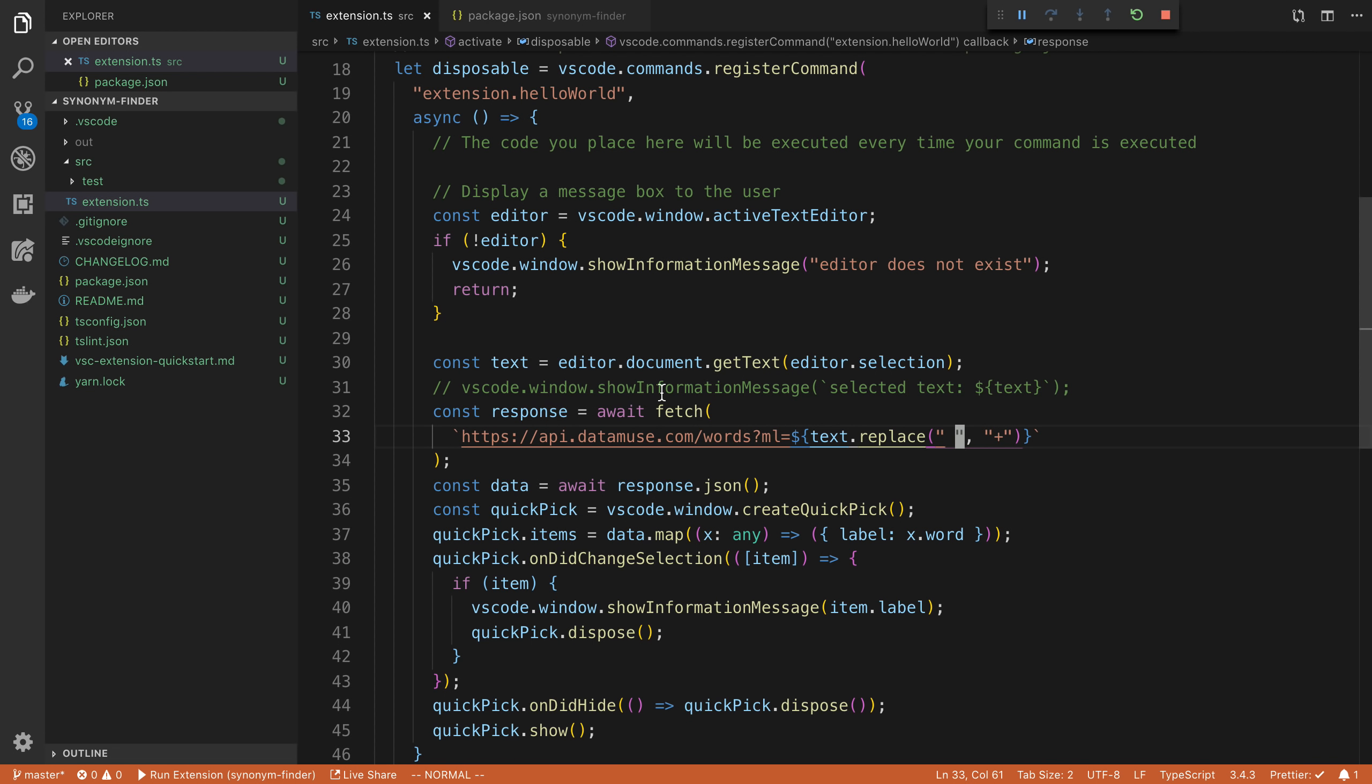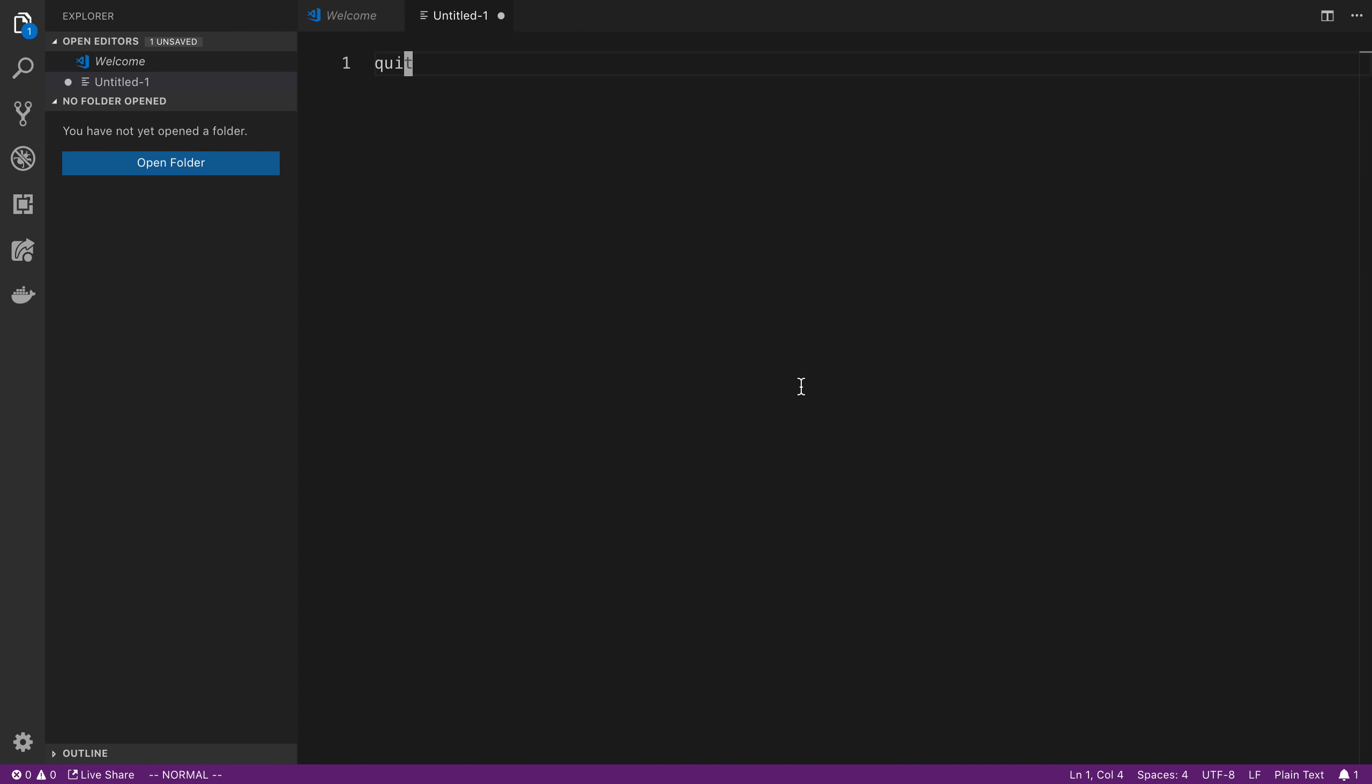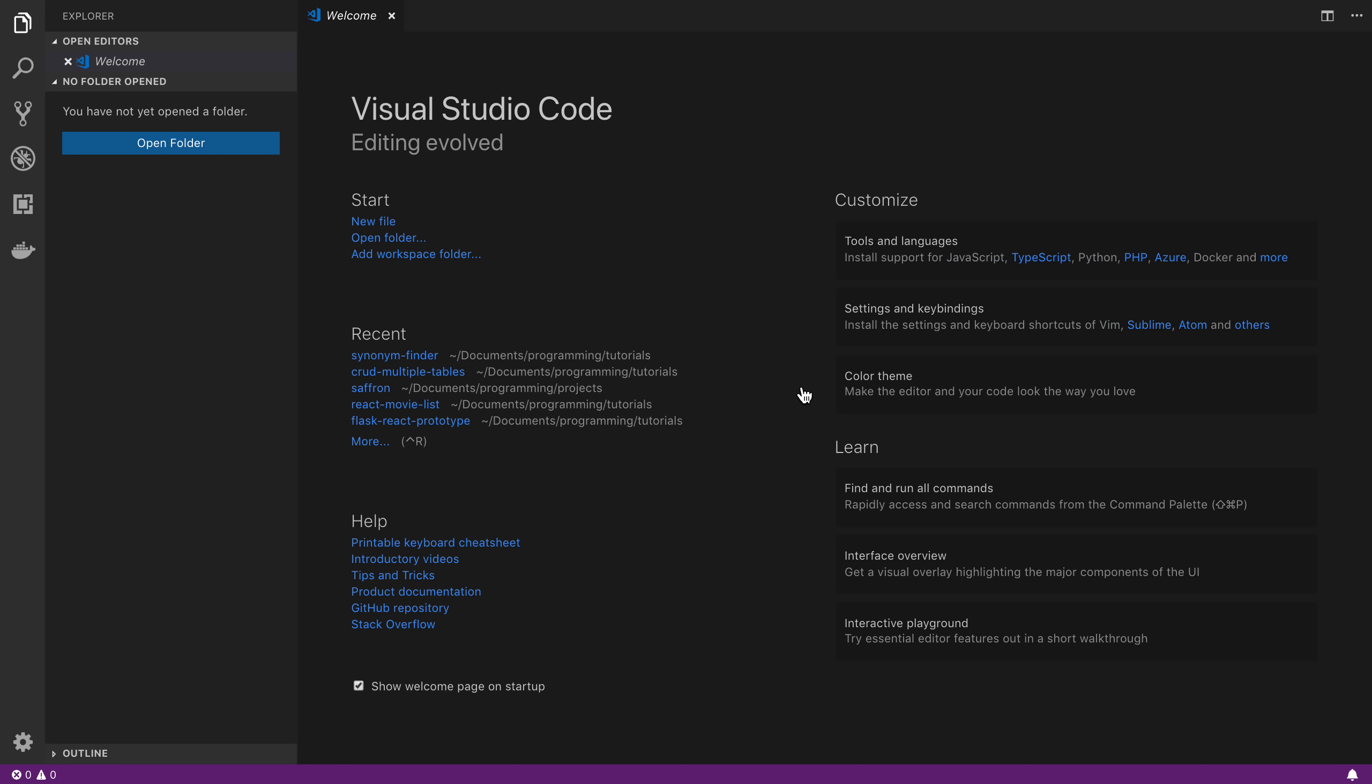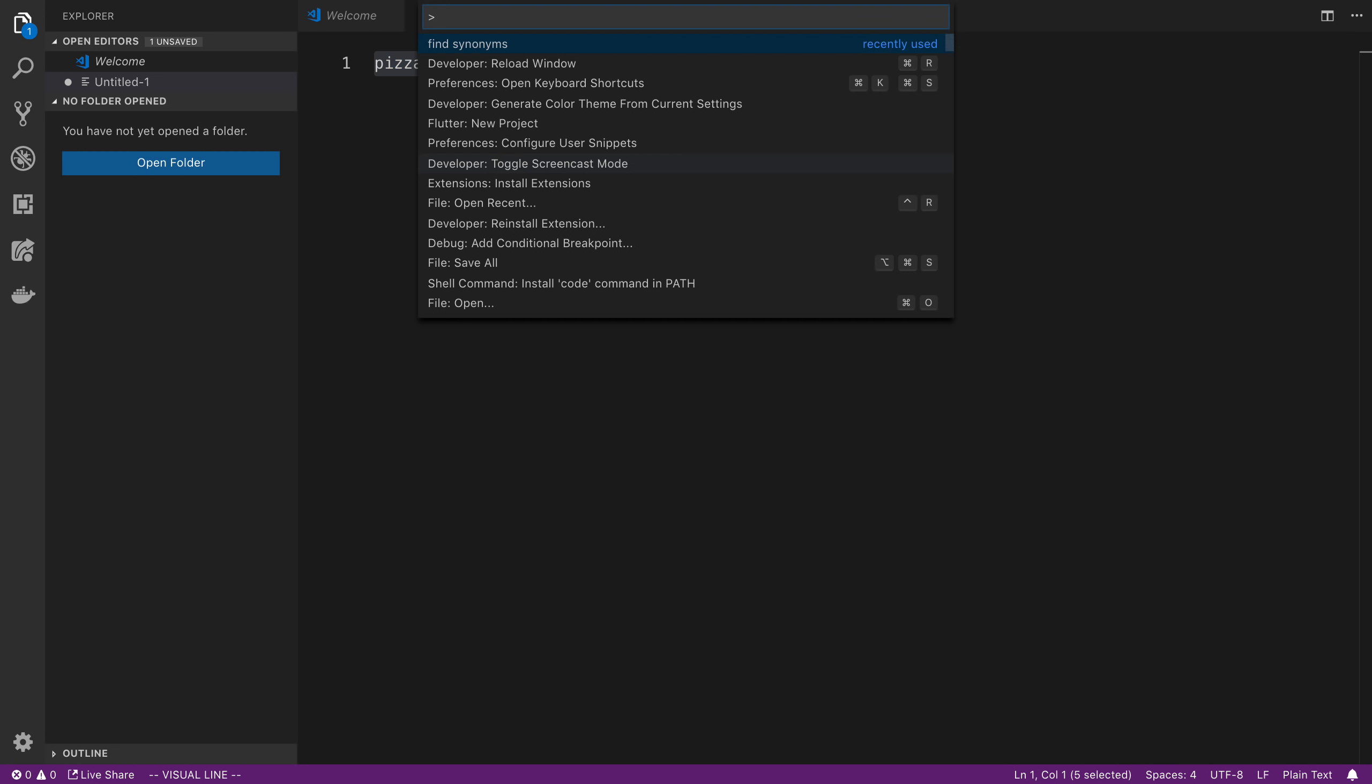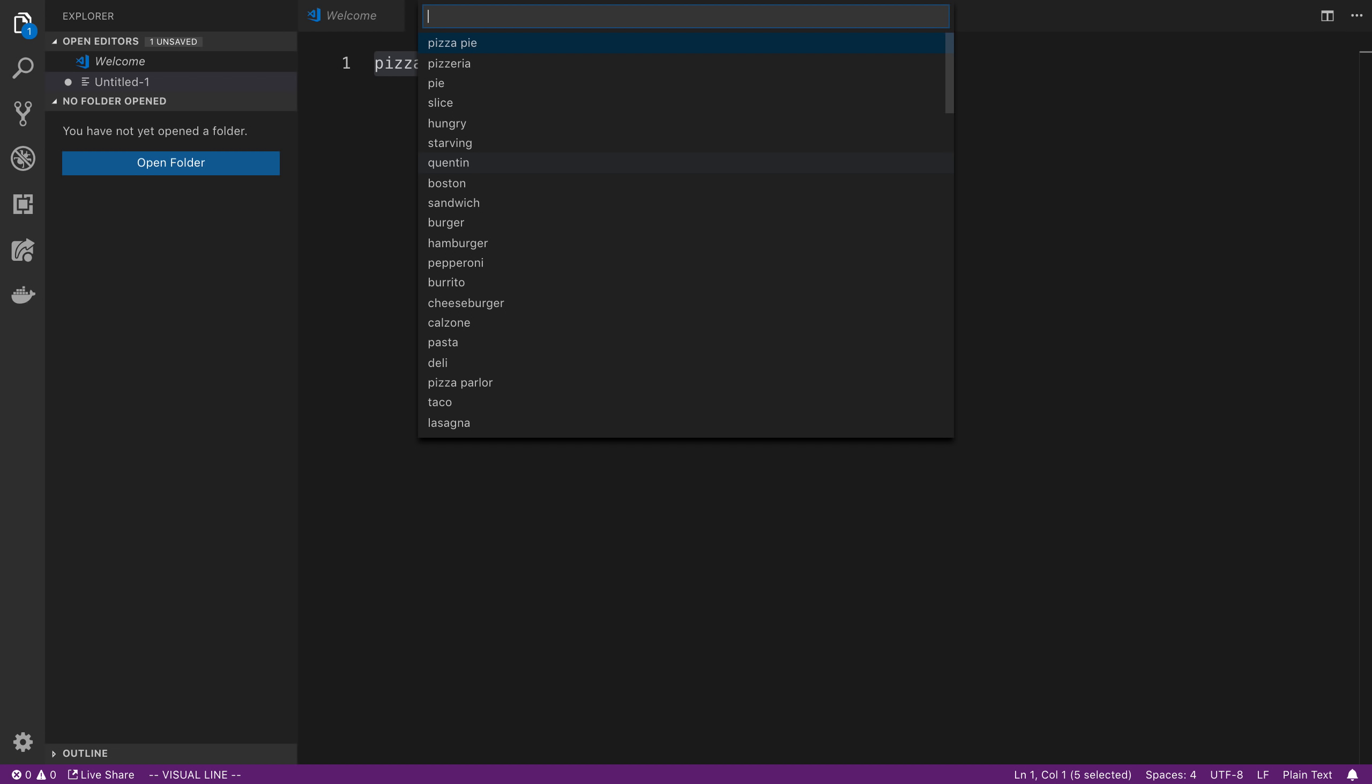So let's F5 this or refresh. All right. And new file here. Let's do pizza. Find synonyms.